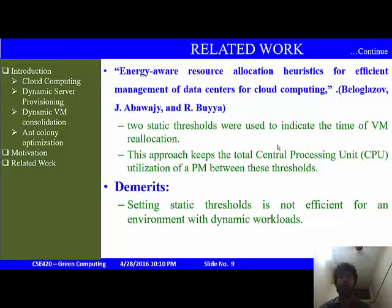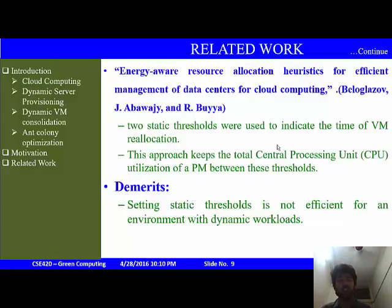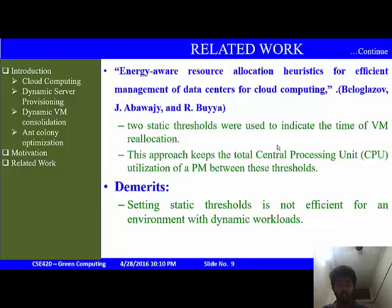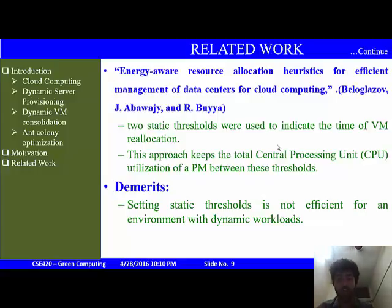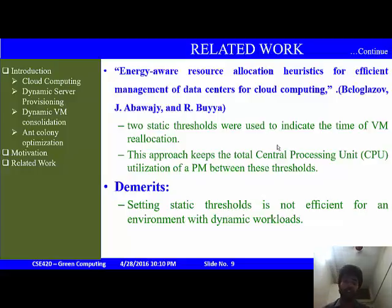One related work is 'Energy-Aware Resource Allocation Heuristic for Efficient Management of Data Centers for Cloud Computing' written by Beloglazov, Abawajy, and Buyya. They use two thresholds which indicate when a VM should be relocated — CPU utilization of the physical machine is kept between these two thresholds. The demerit is that since the thresholds are set statically, they are not efficient for dynamic workloads.